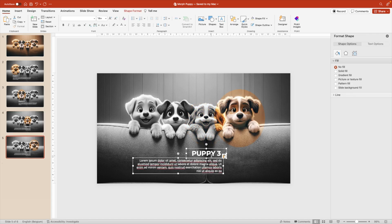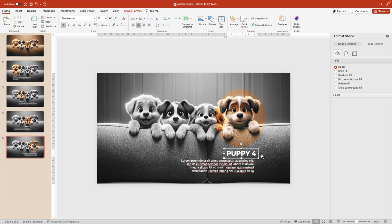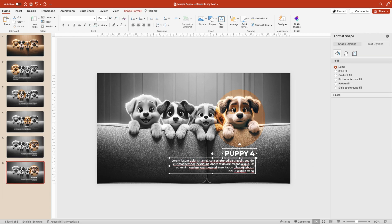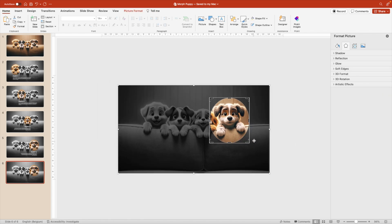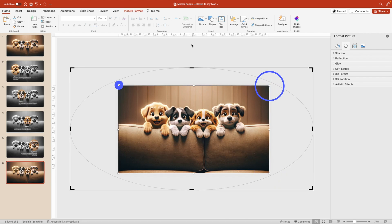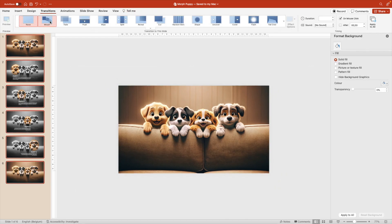And then the fourth one, the last one. Let's remove one or two words here so it doesn't mess up the Morph. Give it the last name, Puppy Four. Now let's duplicate it once more, remove the text, select the crop mark, and drag it outside of the entire slide. Select all the slides, go to Transitions, and add Morph. Now let's preview what we have.